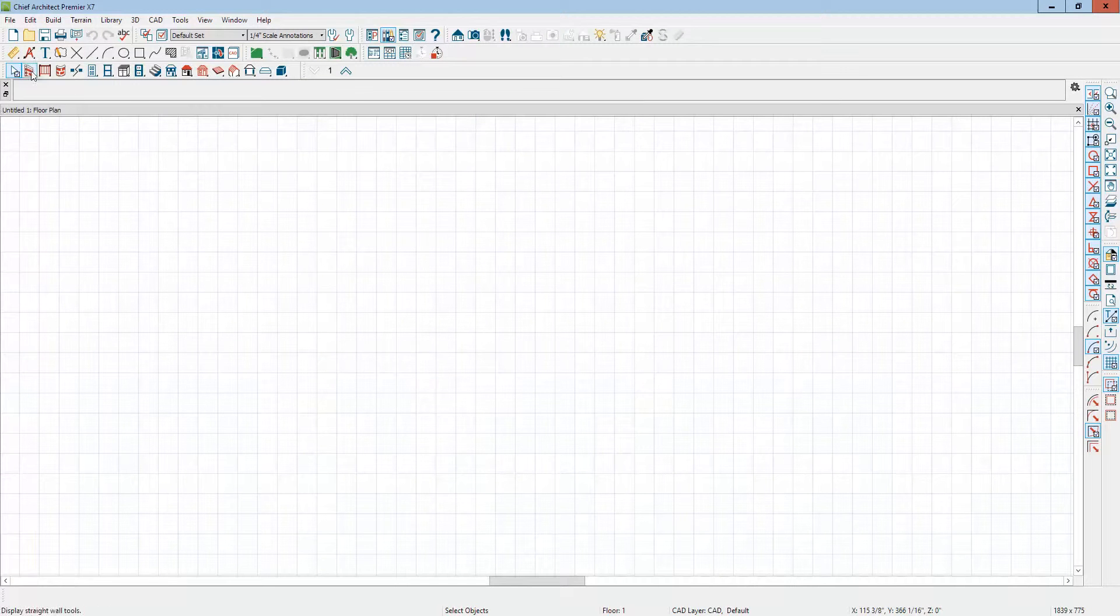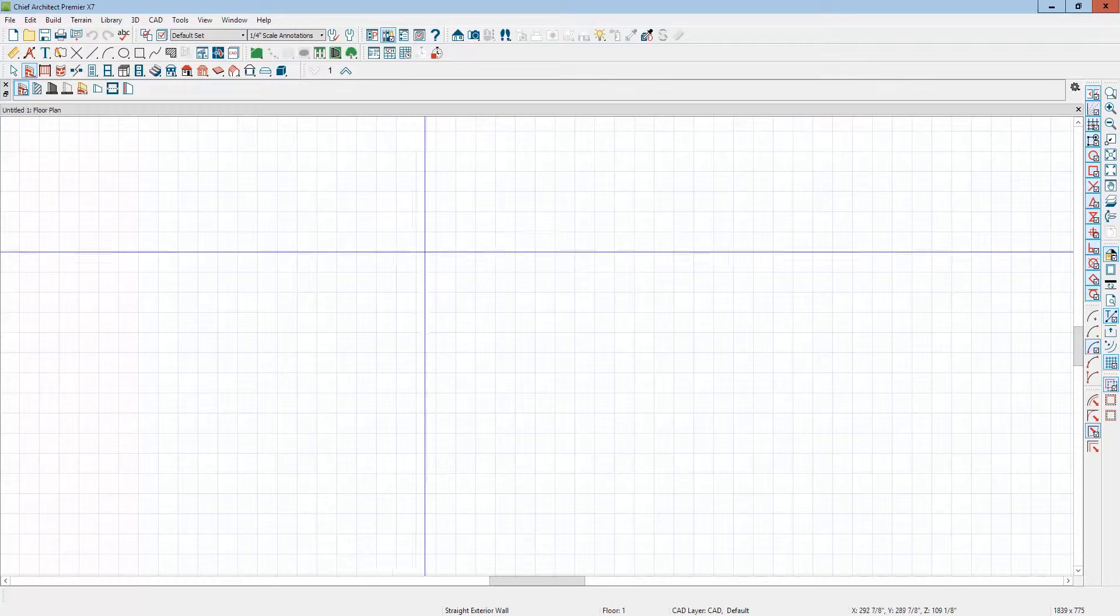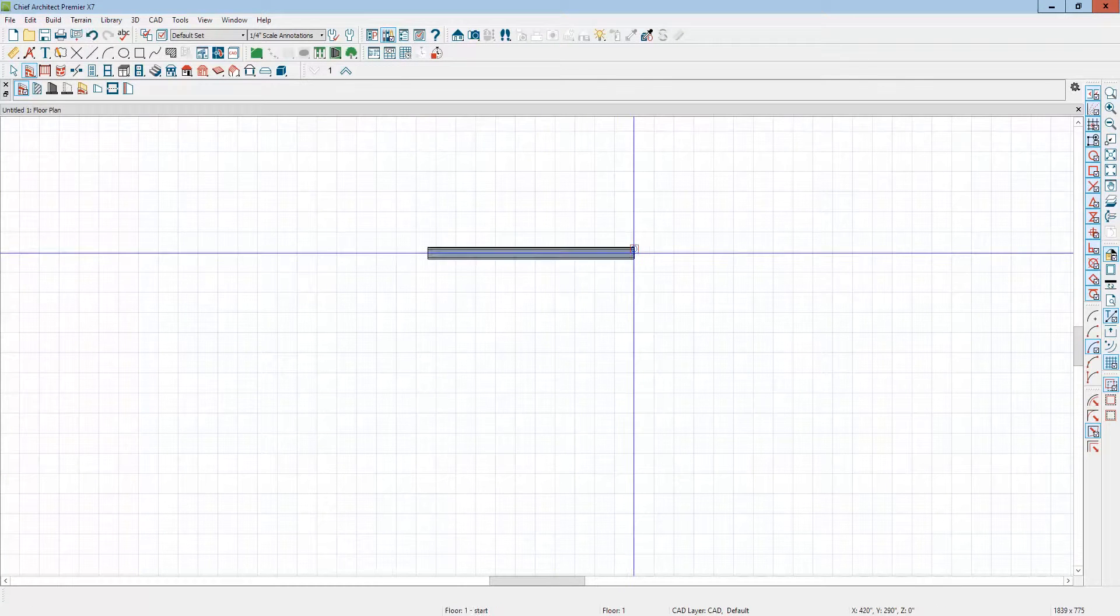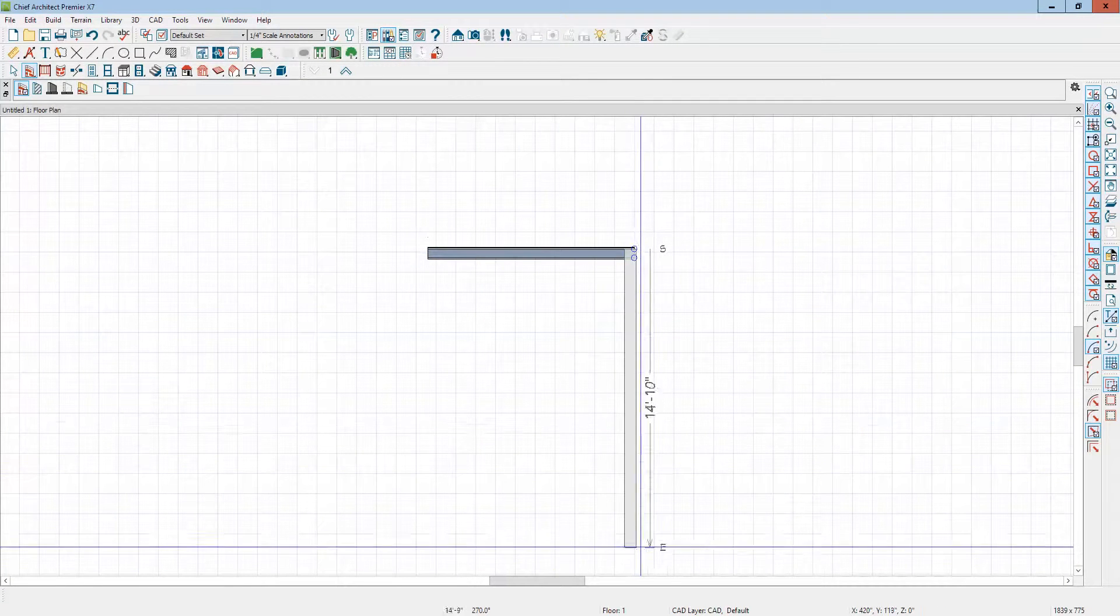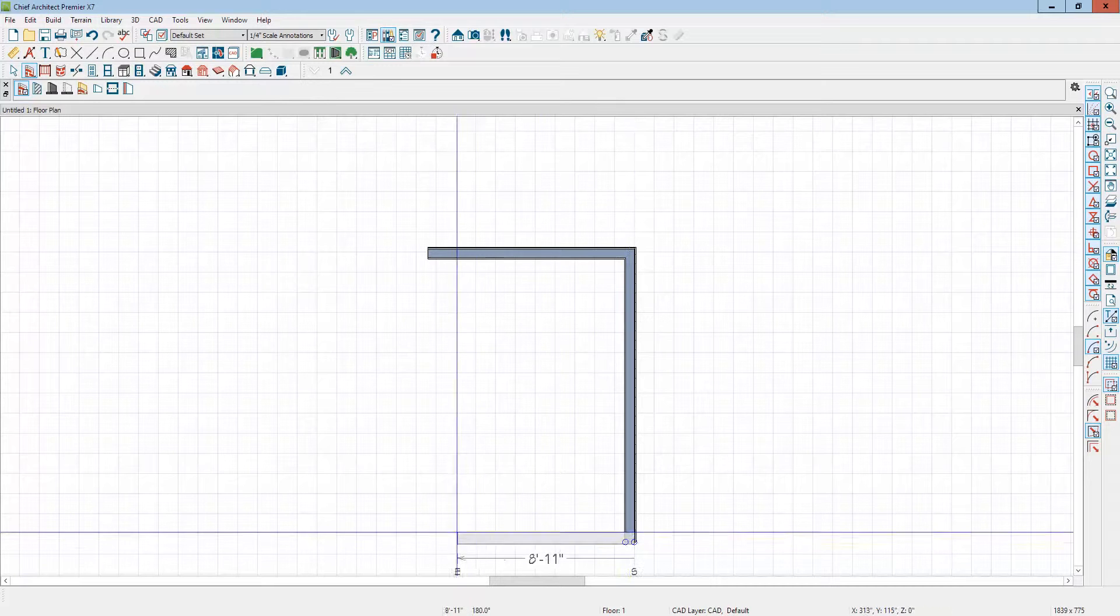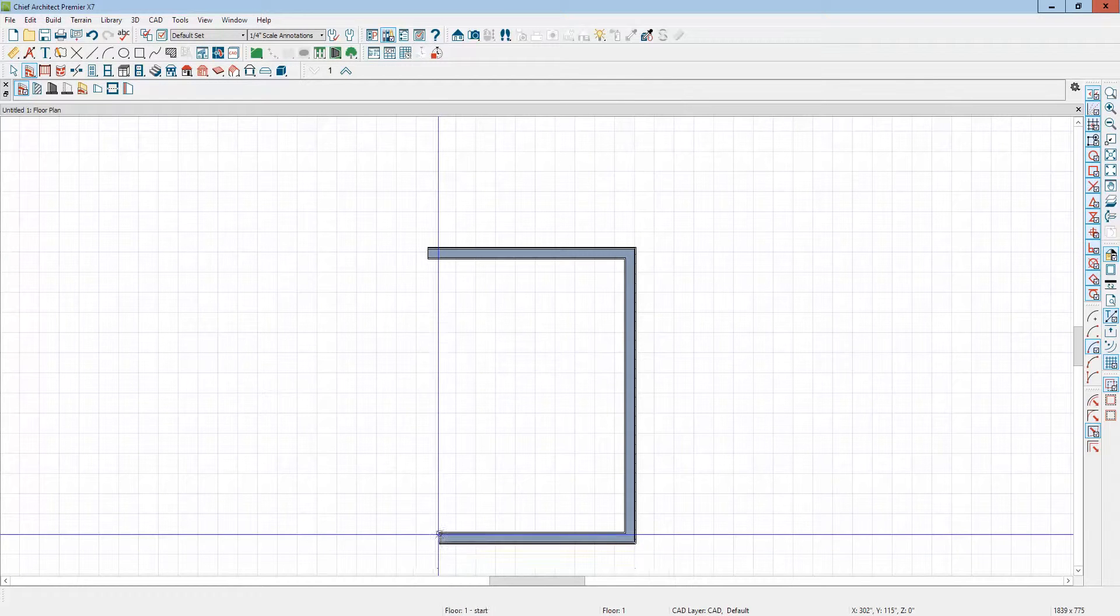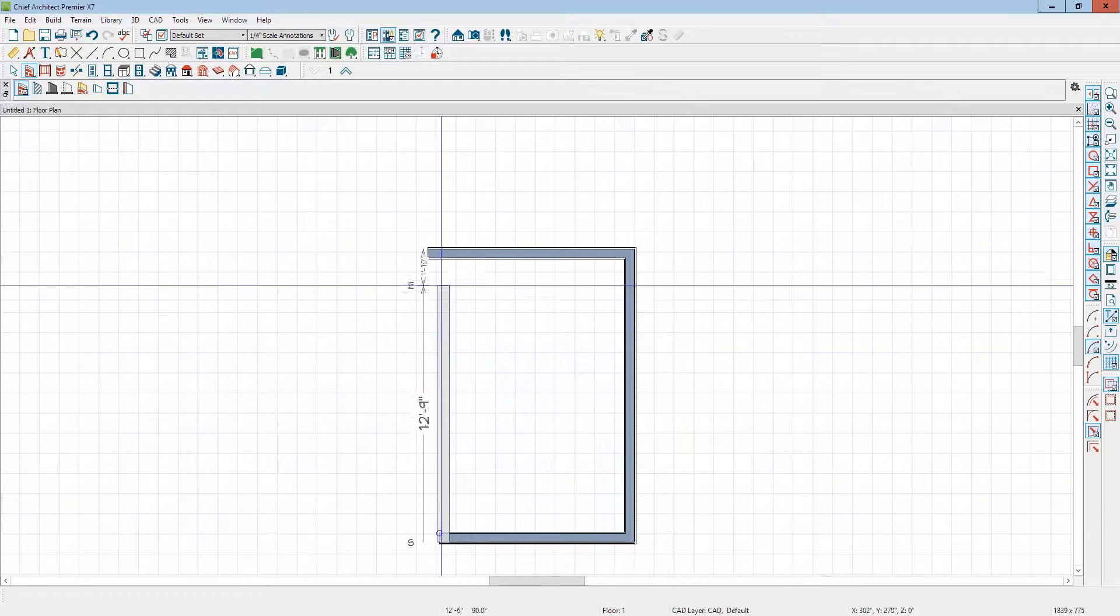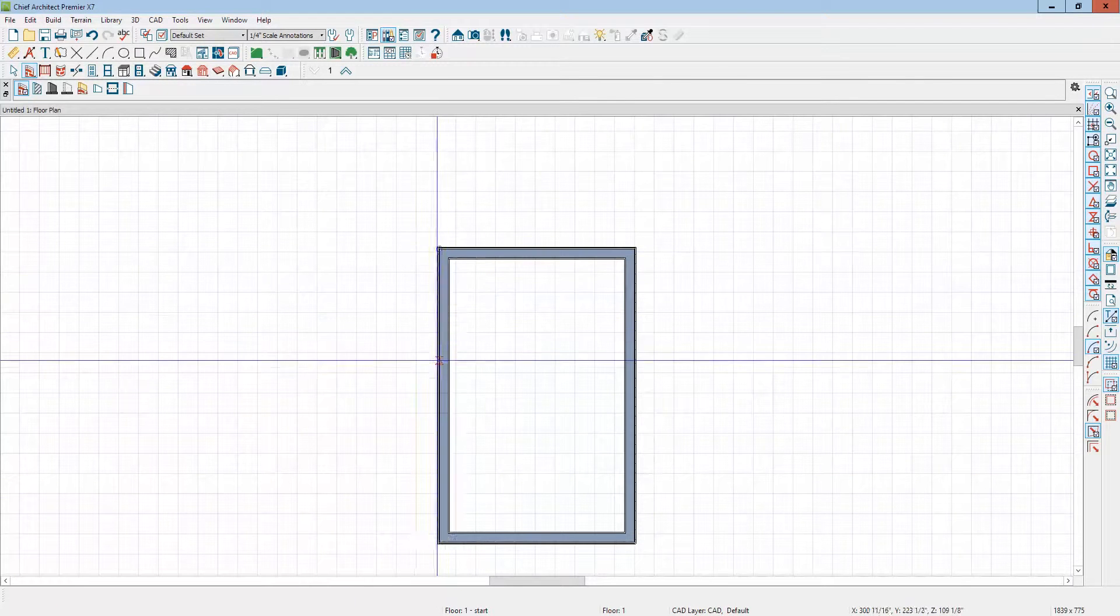Okay, so we'll draw your room. Okay, there's your room.